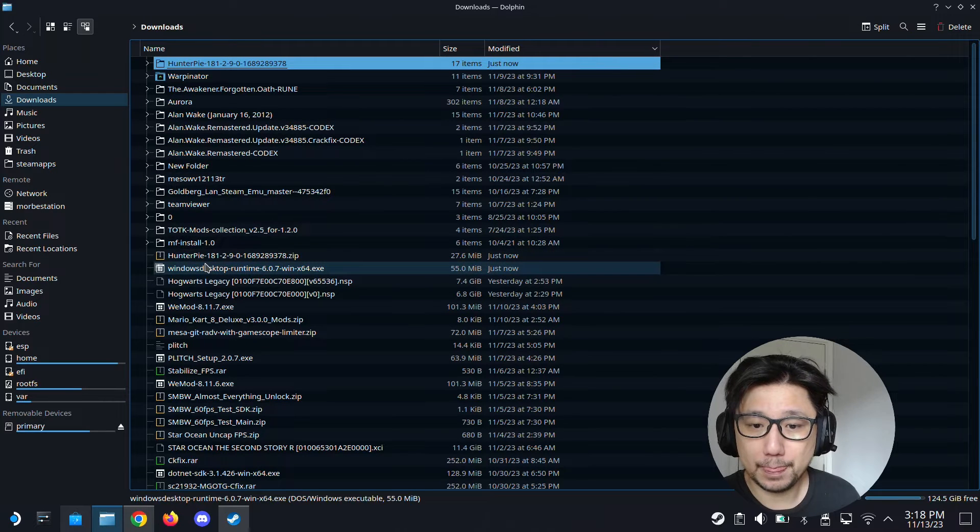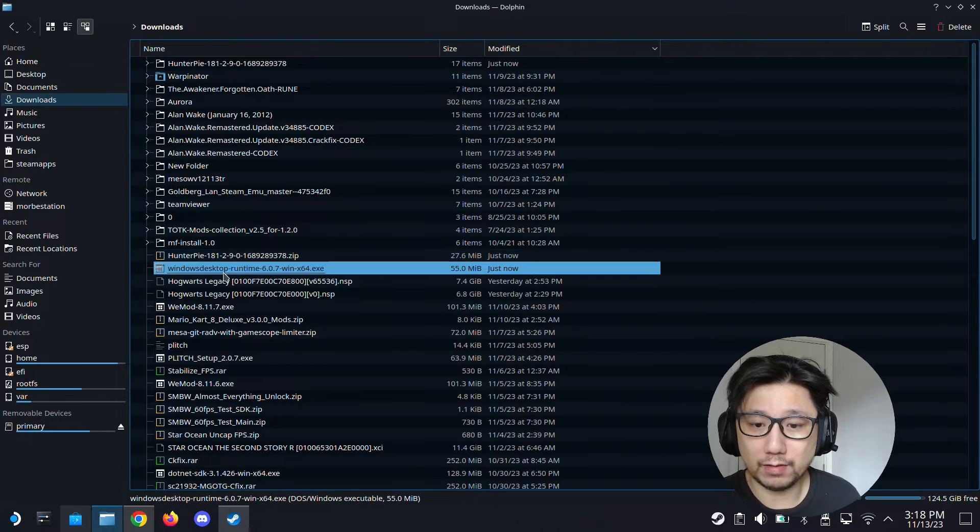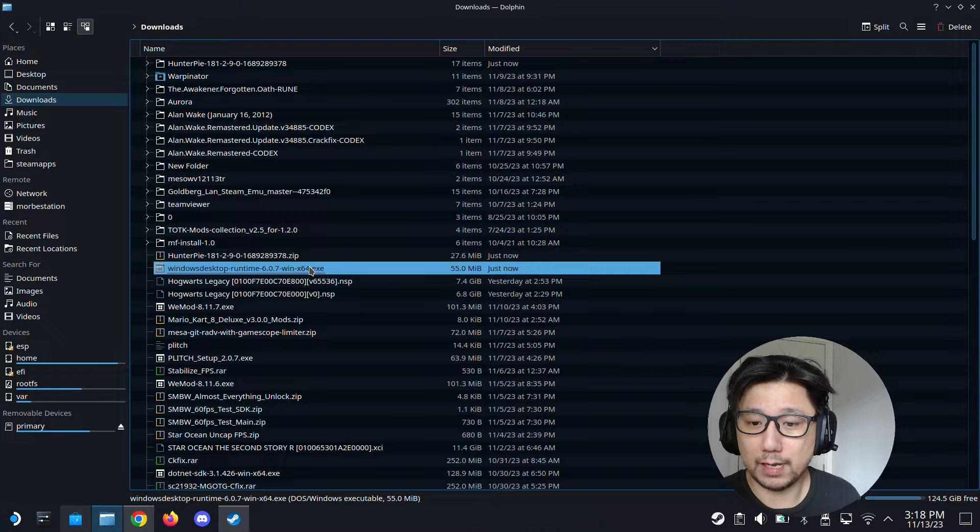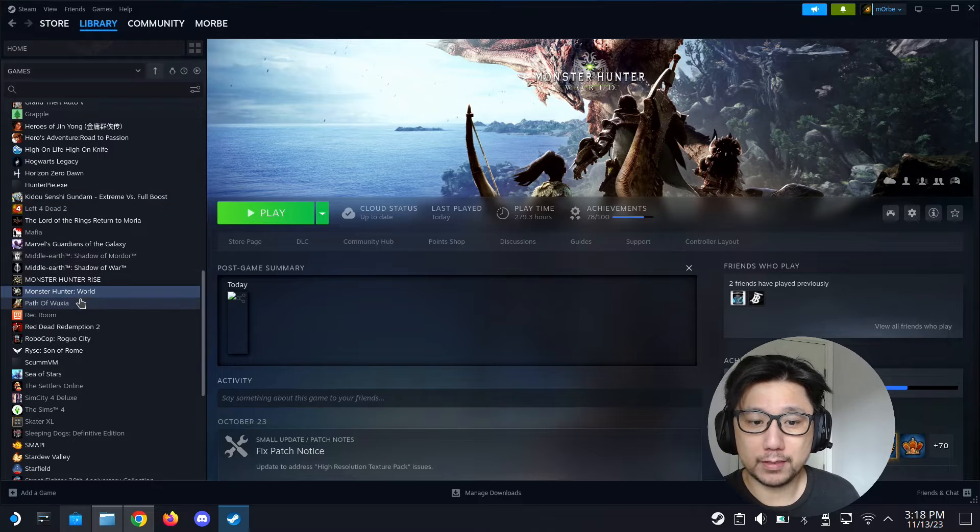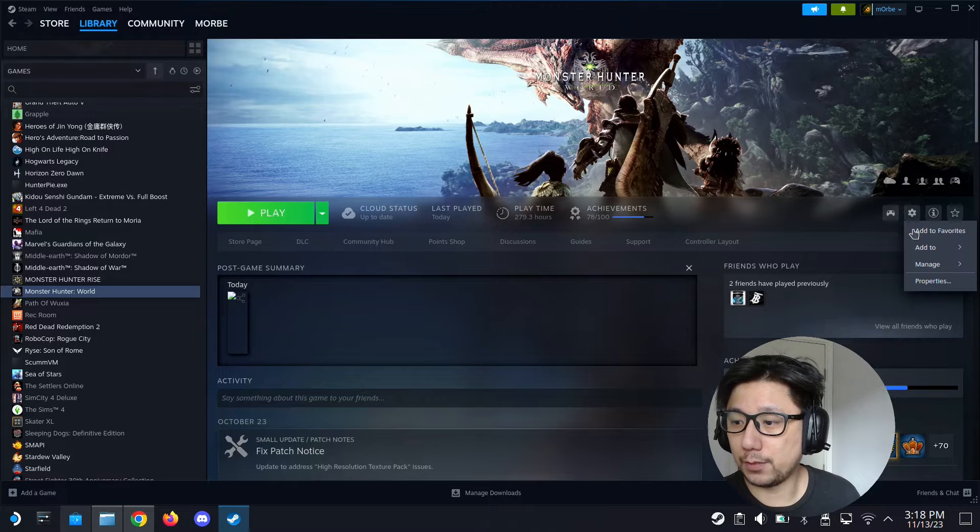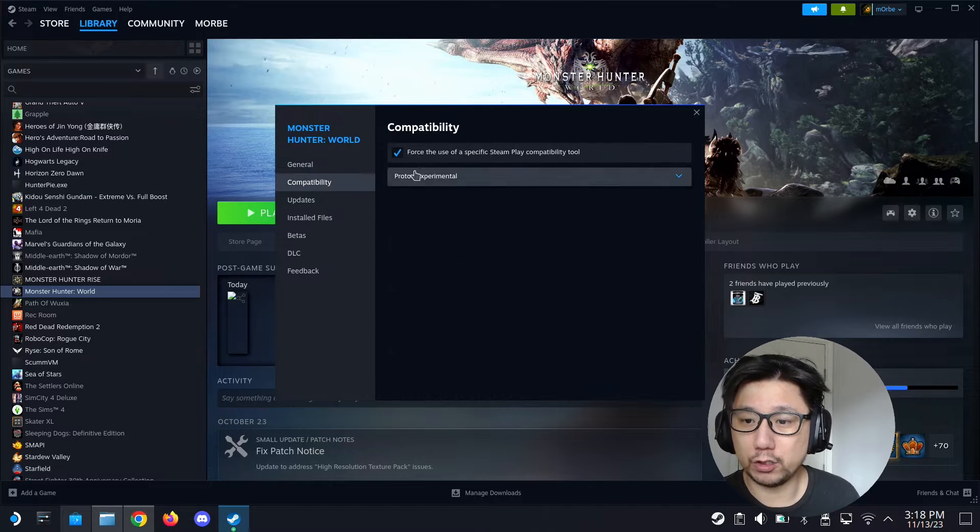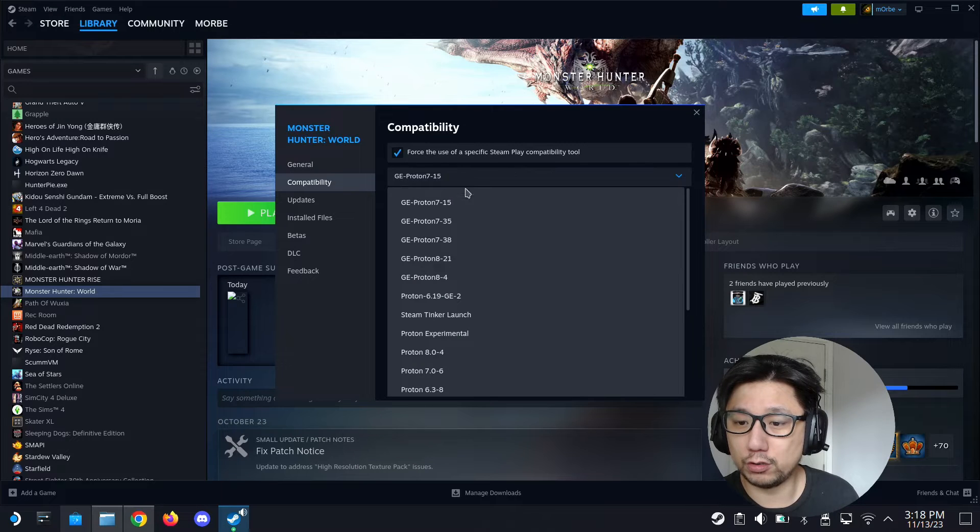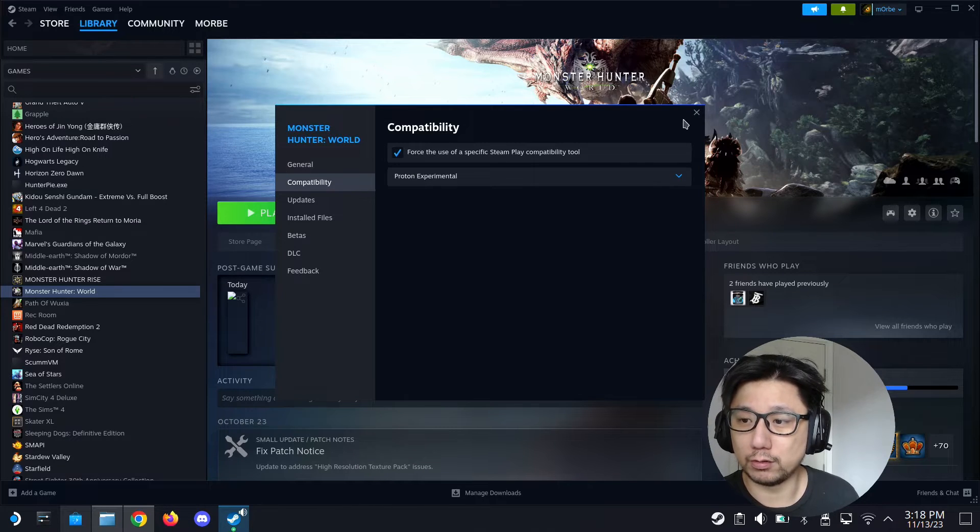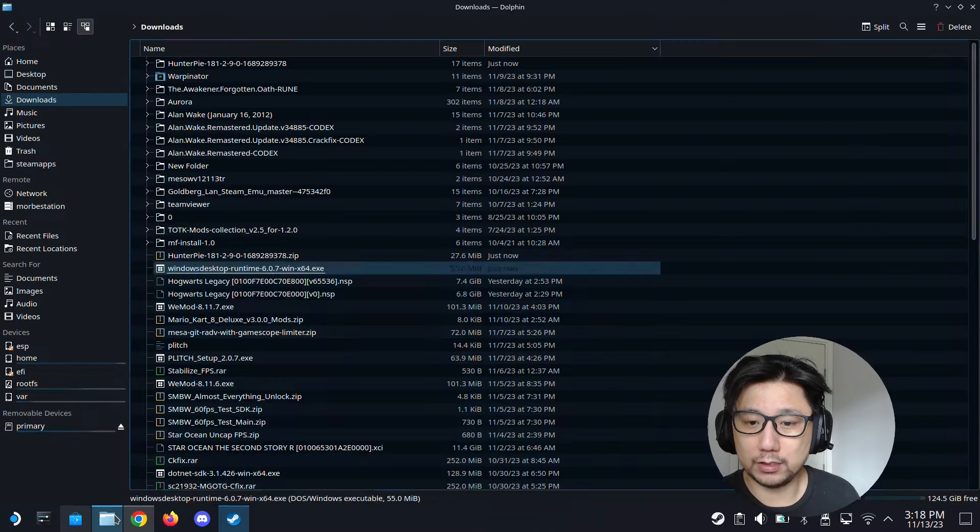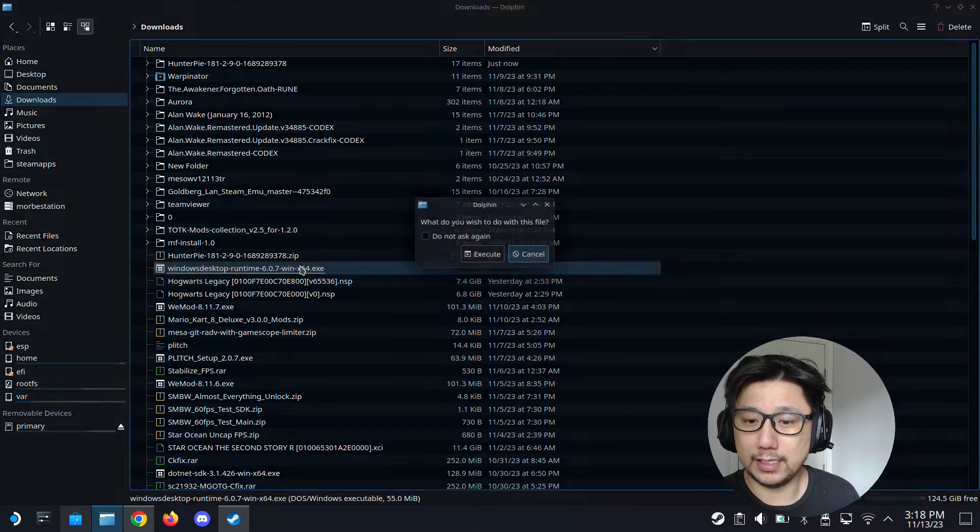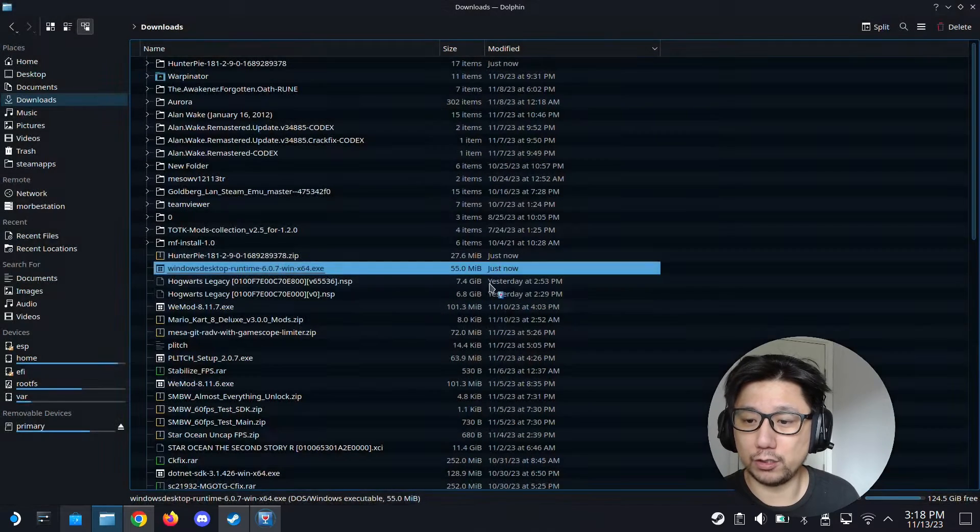For the runtime, the Windows desktop runtime, because you've got proton tricks installed, go to your Steam, select the game Monster Hunter World, and then go to its properties. I'm going to go to compatibility and force the proton to proton experimental. Make sure you select it to proton experimental.